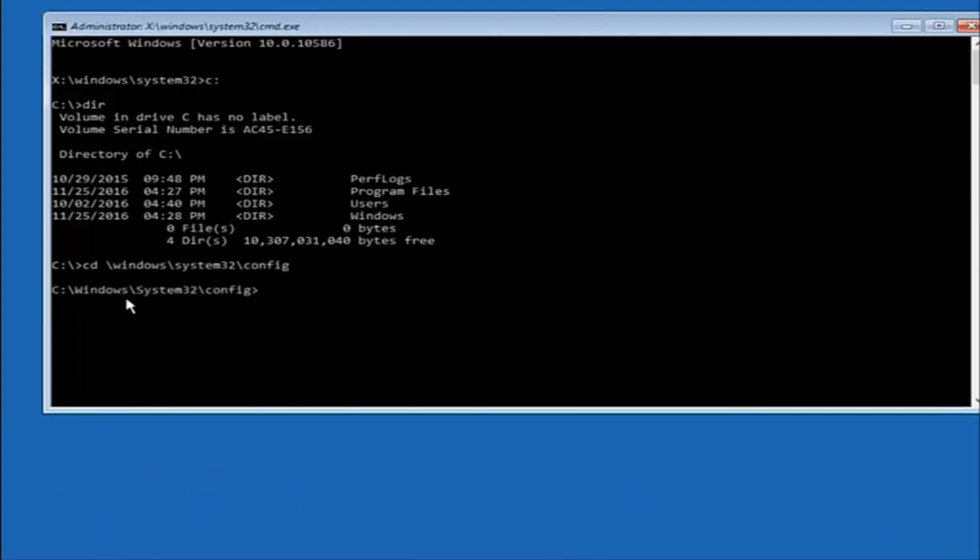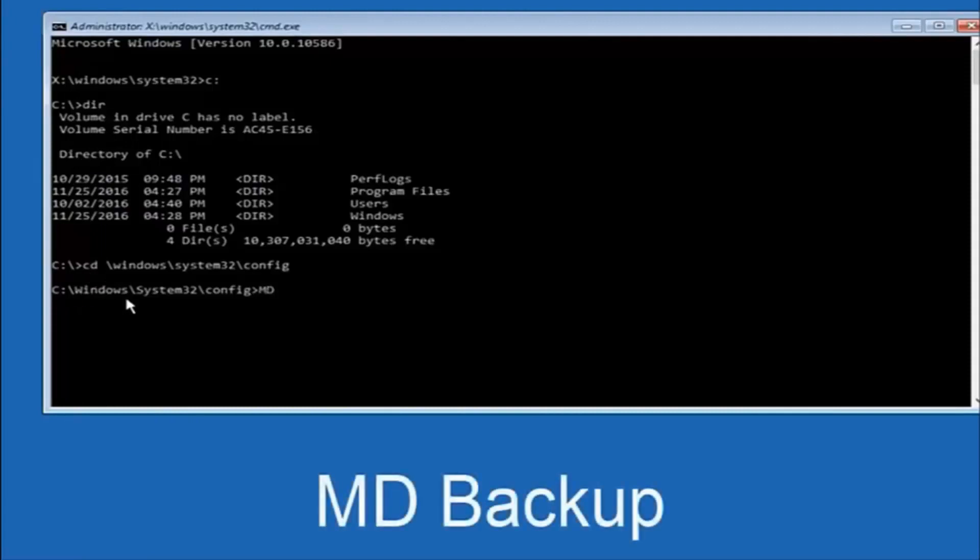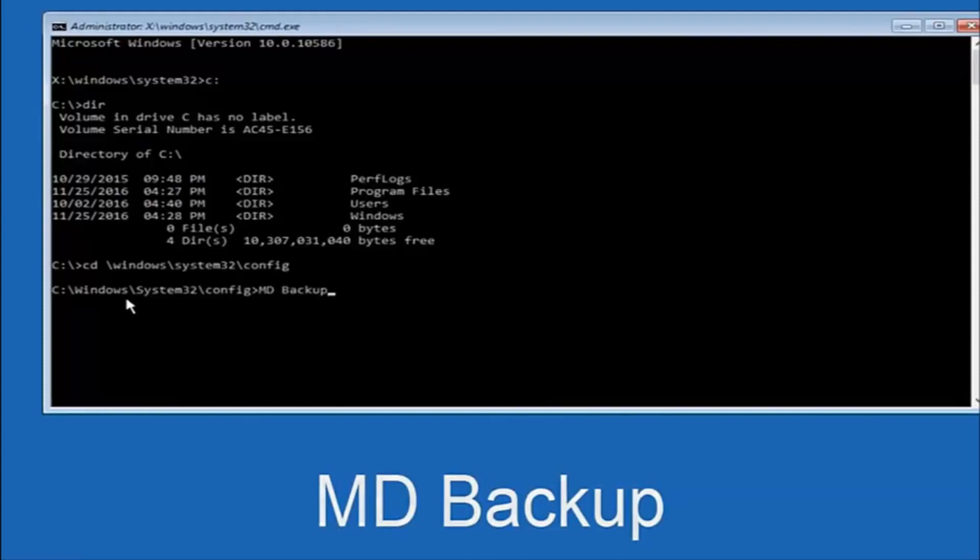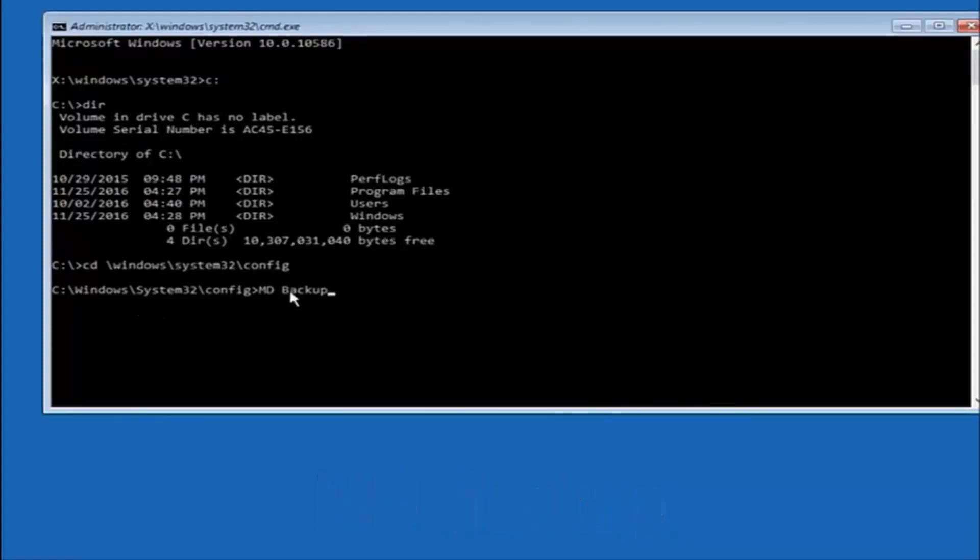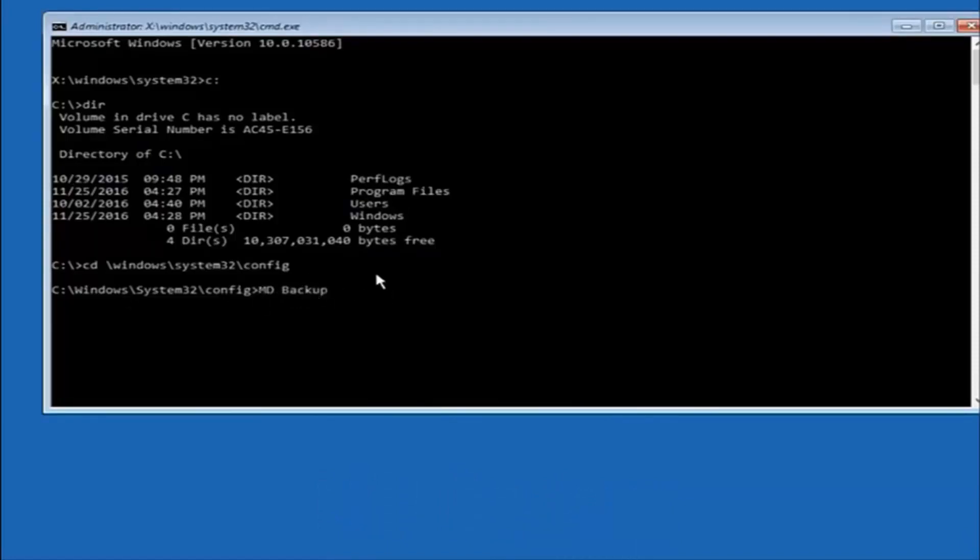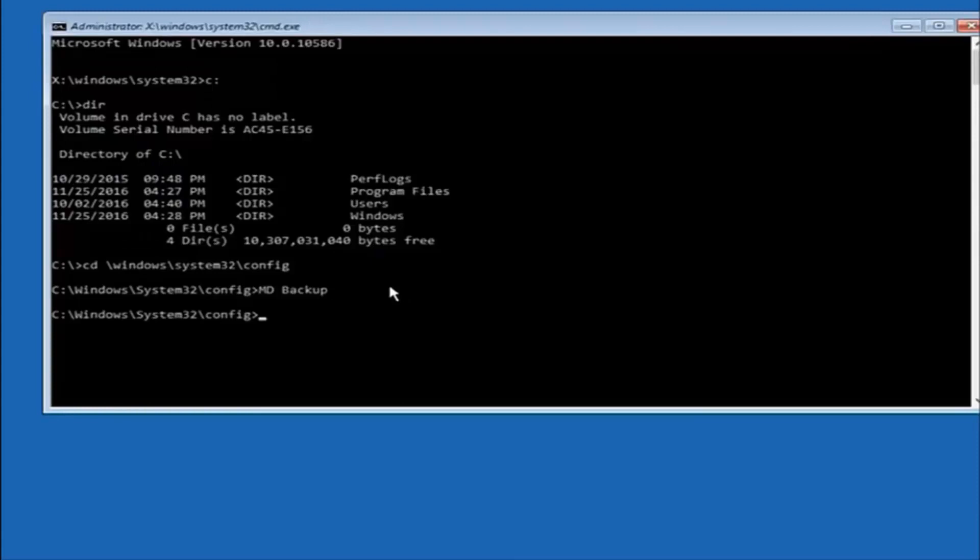And at this point, you want to type in MD, and then space, backup. If you've done something like this in the past, you might have this duplicate file here. So just make sure you might put a 1 on the end of here, or 2, or something to distinguish it from a previous backup, because you don't want to overwrite another one you might have already saved. So once you're done typing that in, you're going to hit enter on your keyboard again.